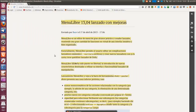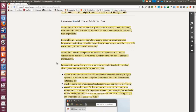Si tenemos lo de los cajones establecido, pues mejor. Esencialmente, Menú Libre permite al usuario editar sin complicaciones lanzadores existentes, podemos crear lanzadores para Unity y crear nuevos lanzadores a la carta, ricos en quick list. Lanzador de Unity, Menú Libre 1304 ha sido puesto en libertad con la introducción de nuevas características.